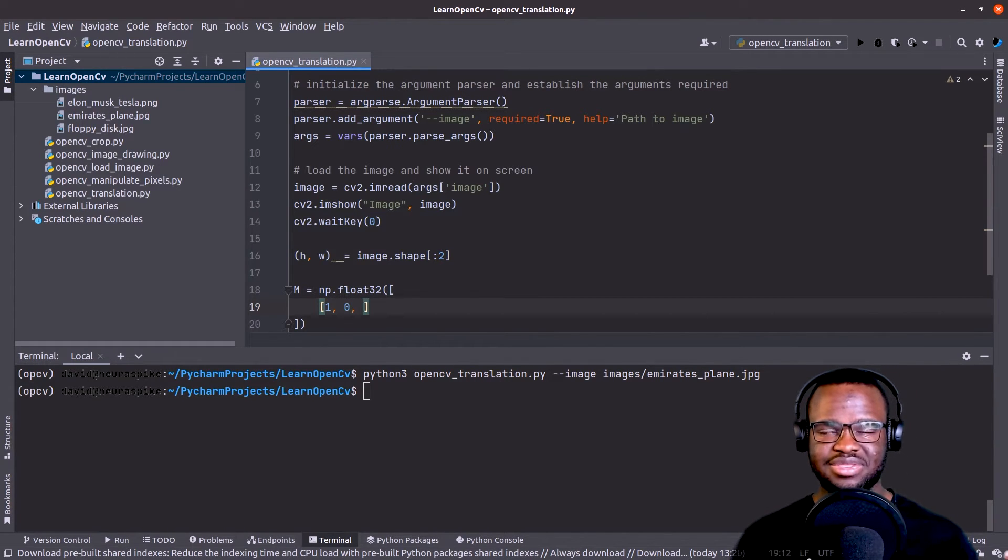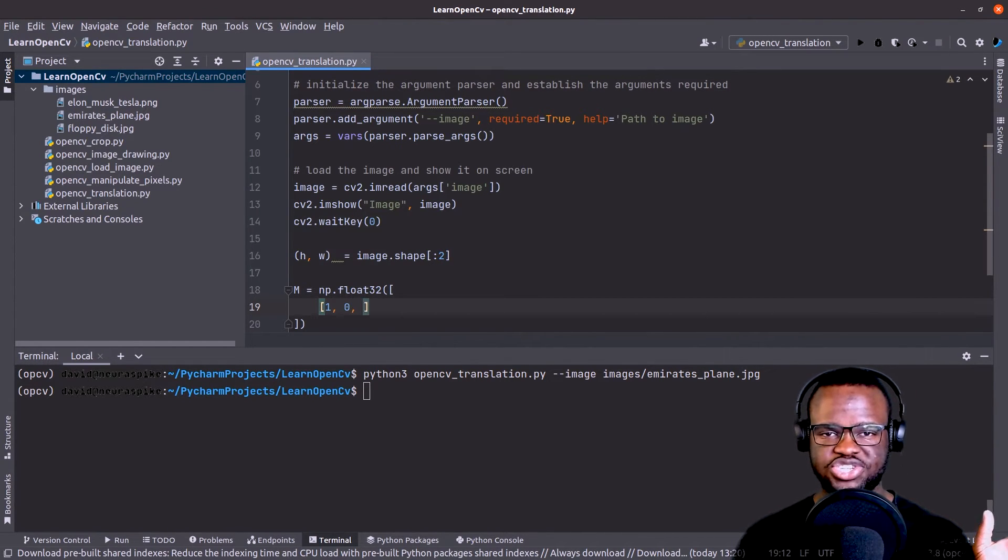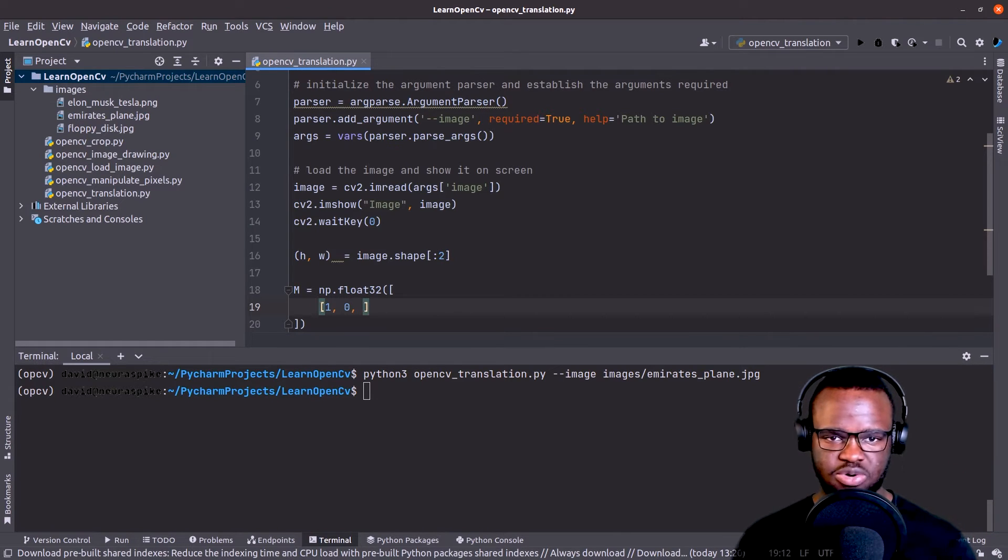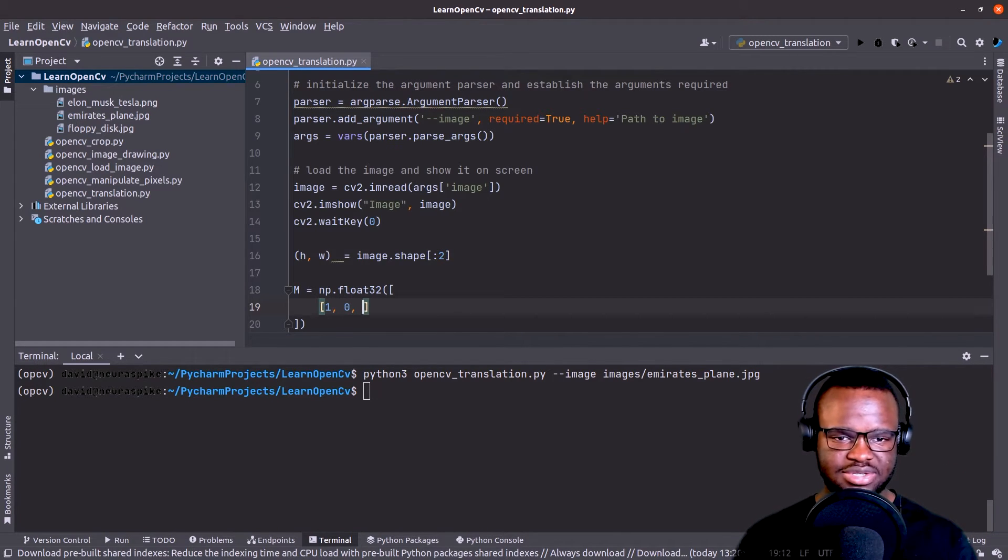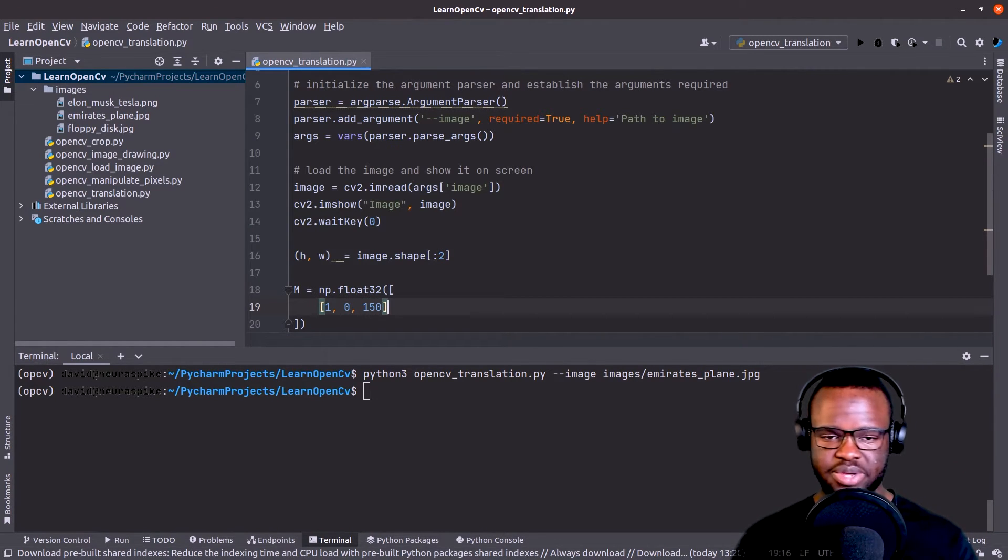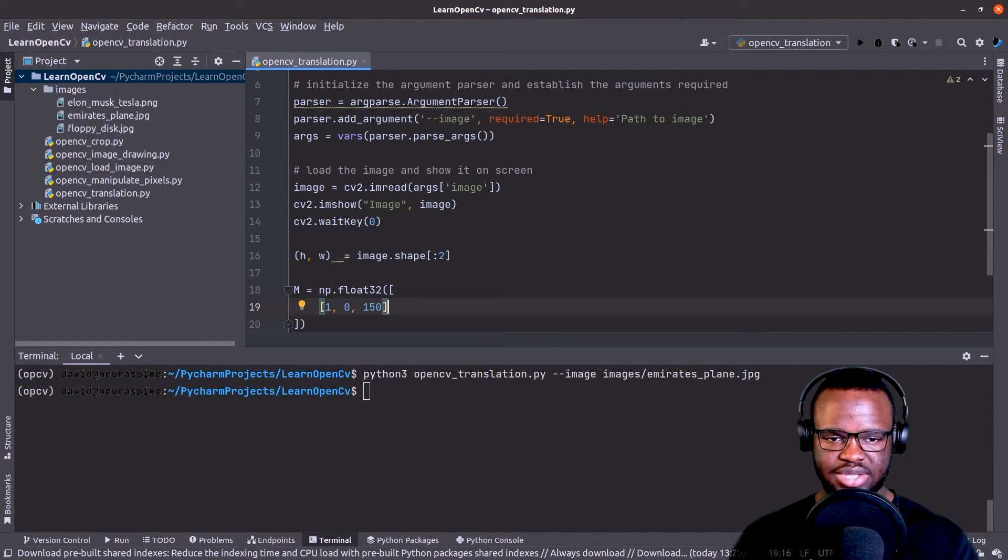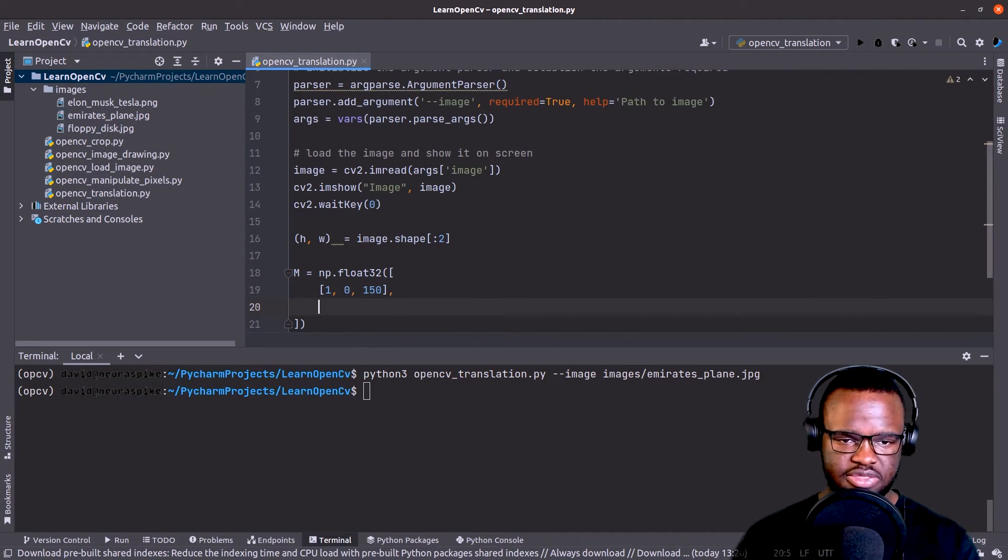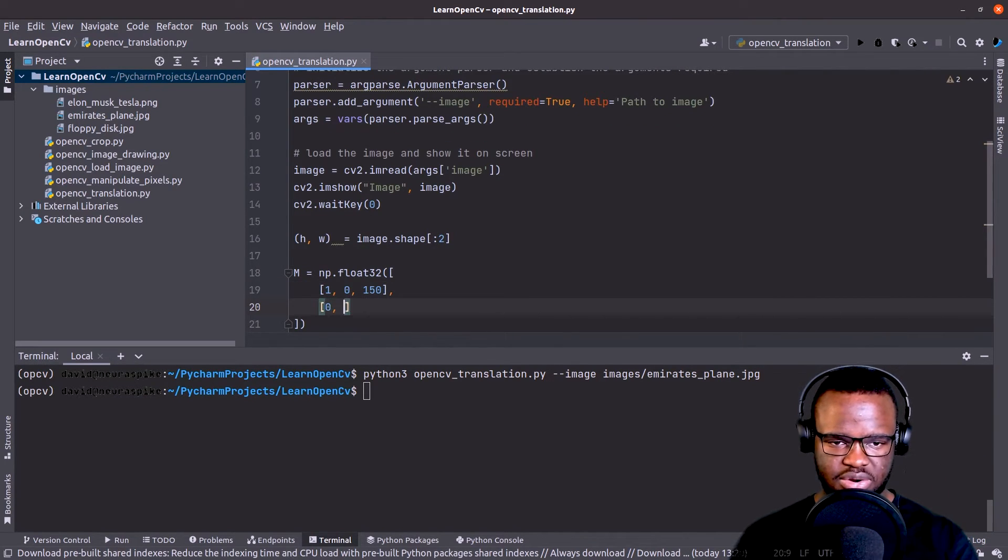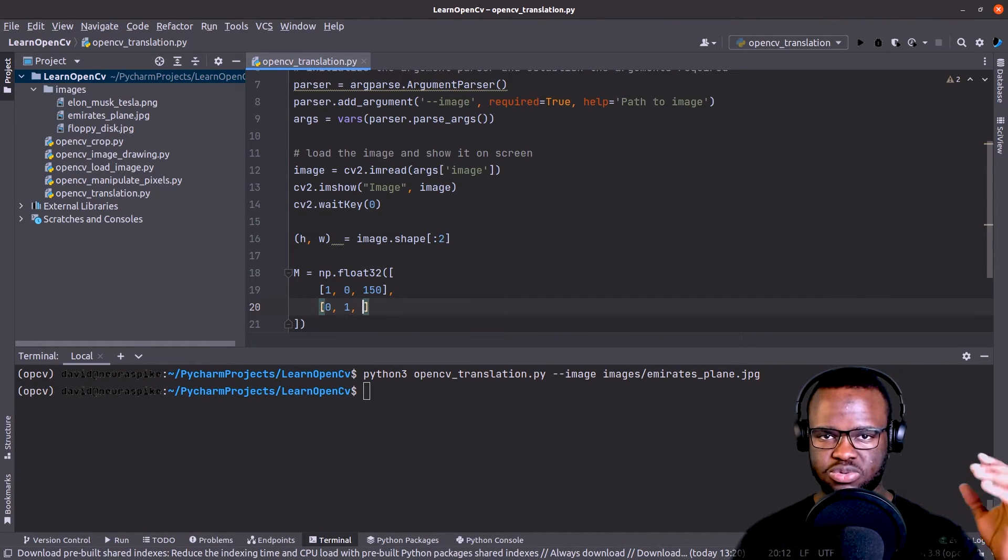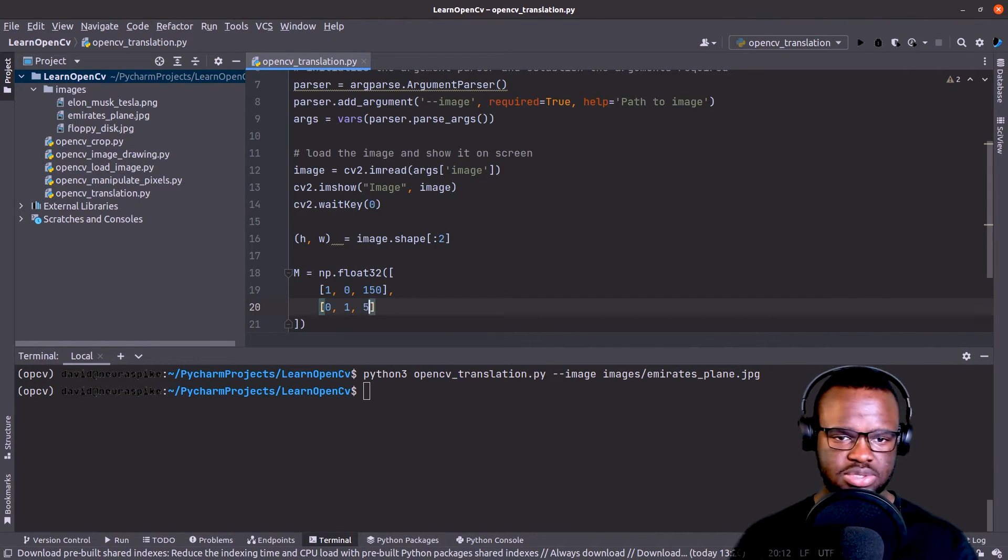And how many pixels do you want to shift it to the x axis or the horizontal axis? So let's say 150 pixels to the right, and then zero and one, and then let's say 50 pixels downwards.